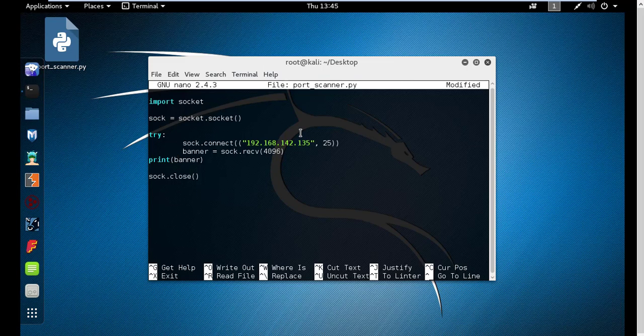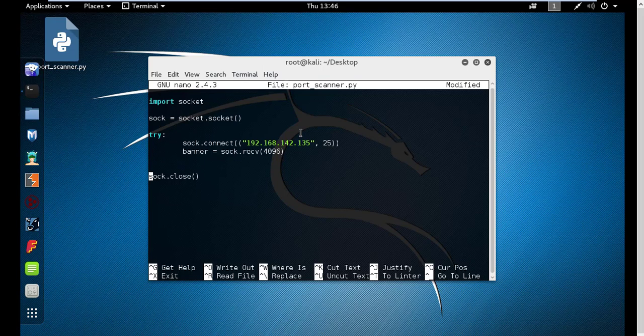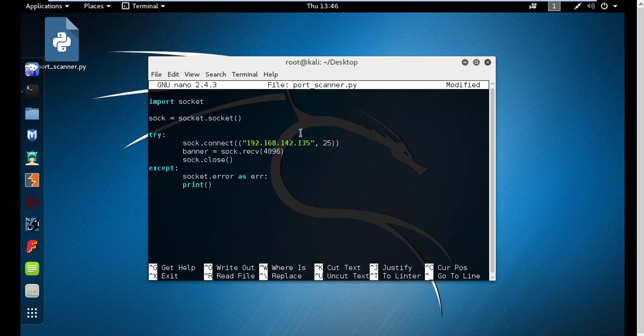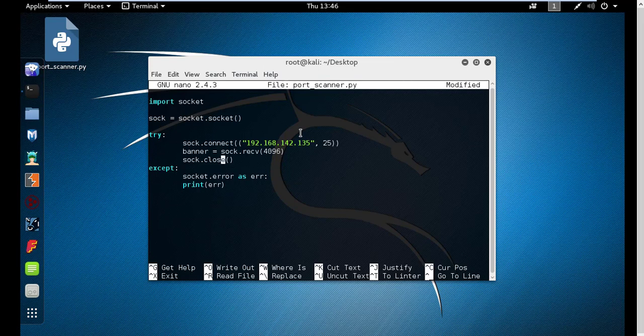Let me modify this. Get rid of this line for now, let's go down. We use the except and then we say socket.error as error, and then print error. Let me type this first and then I'll explain it.